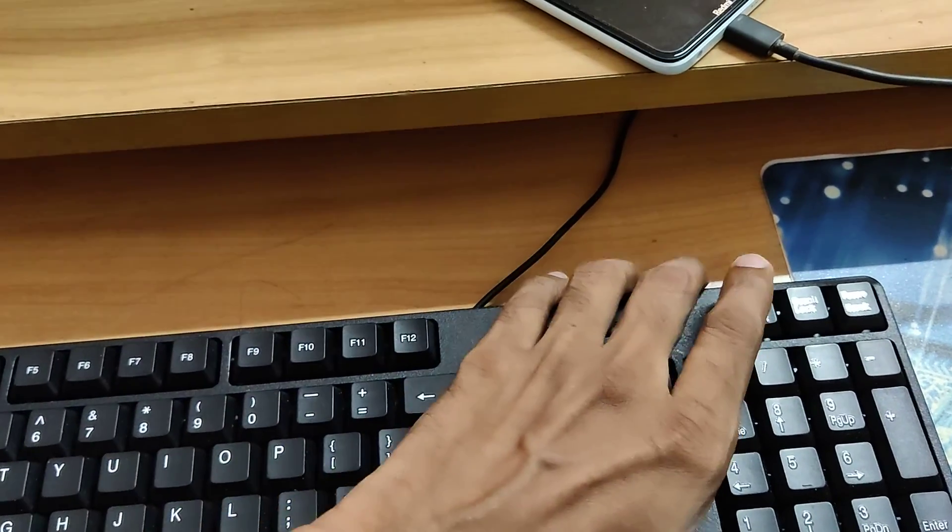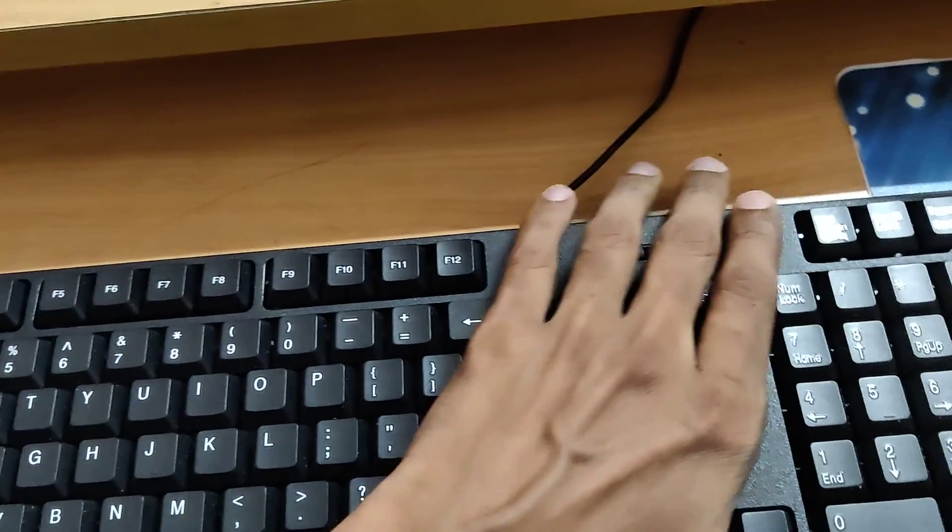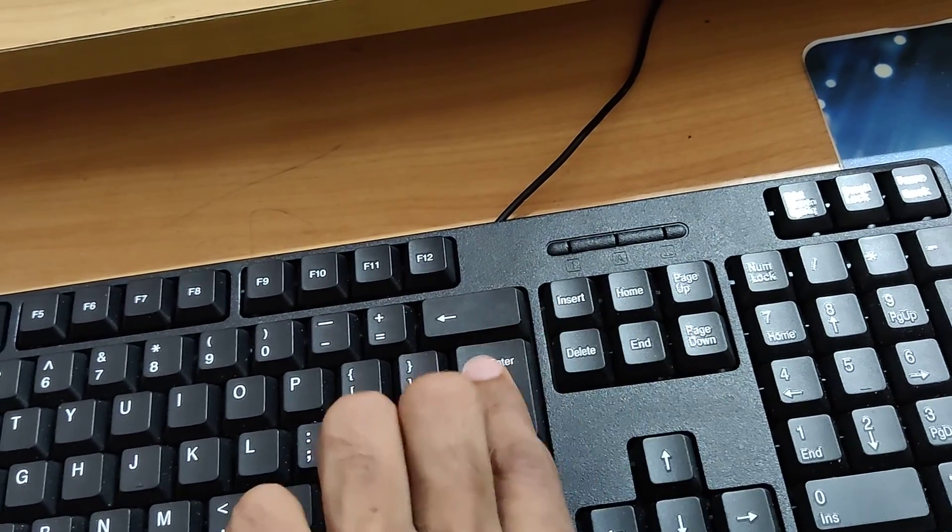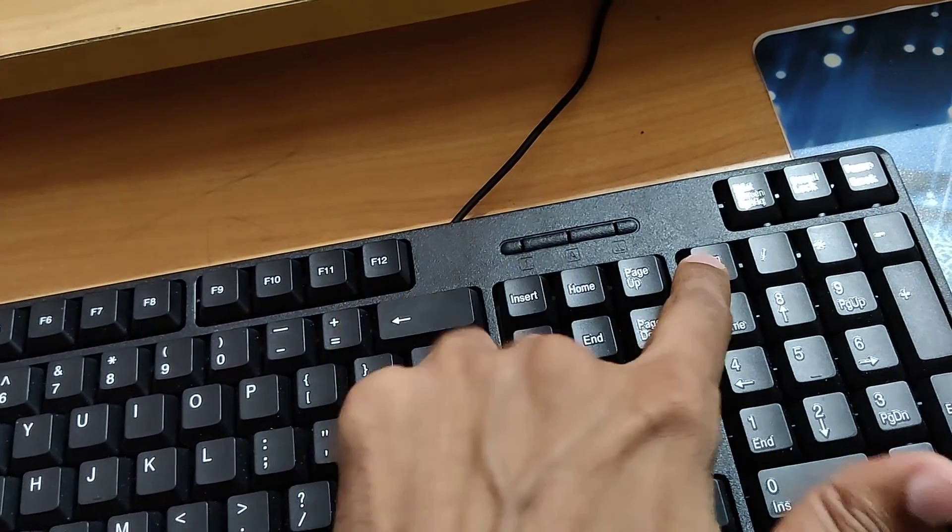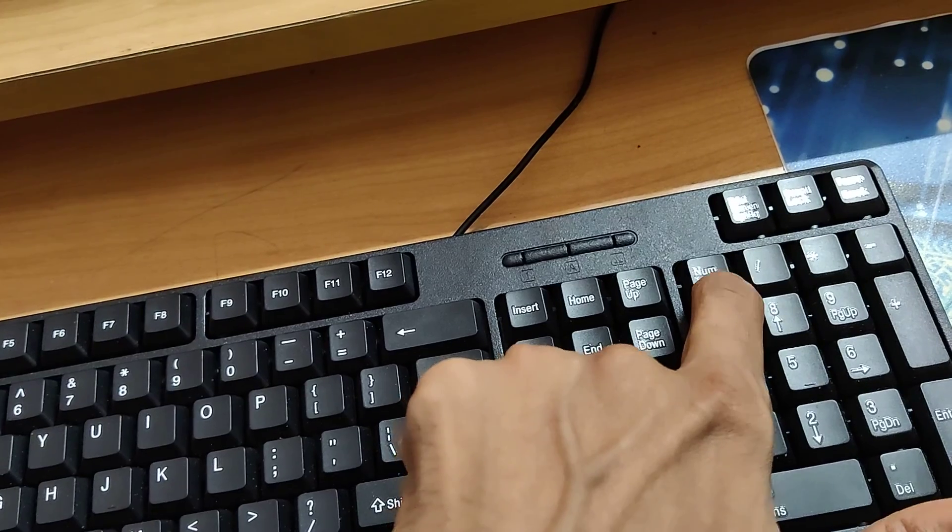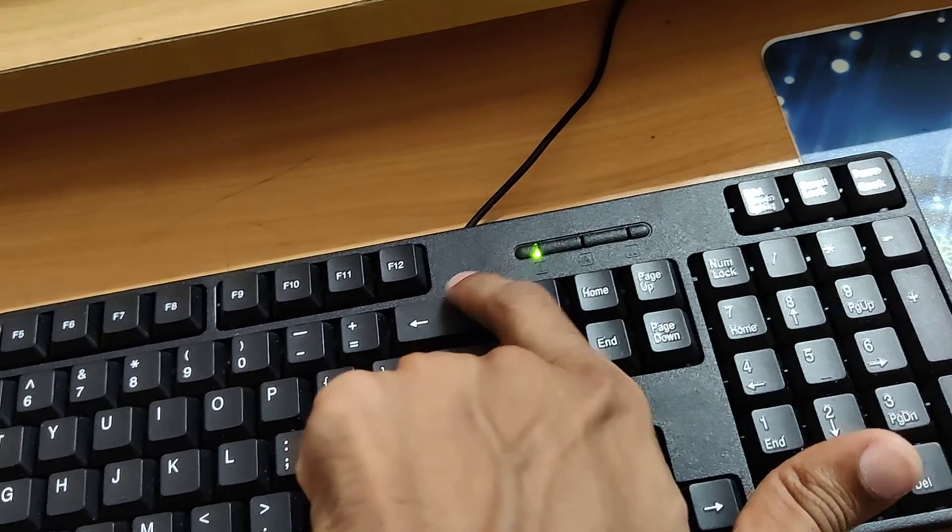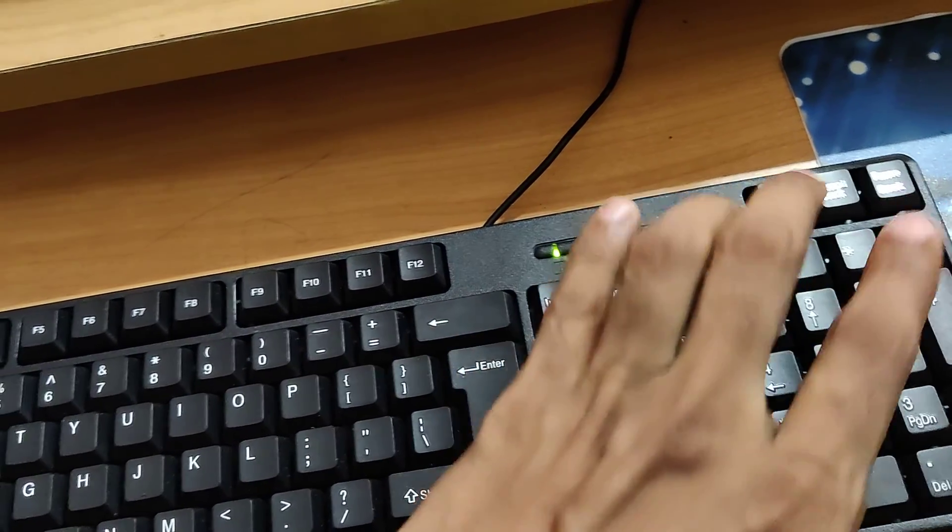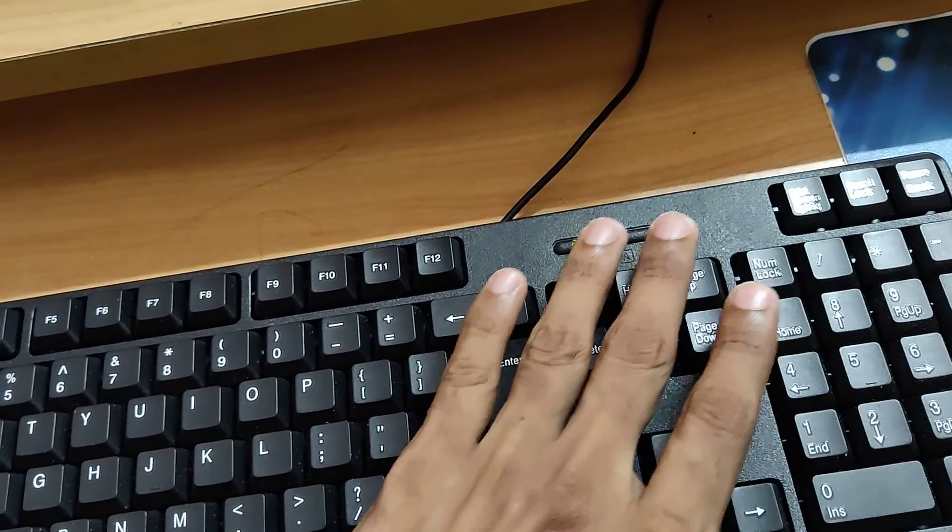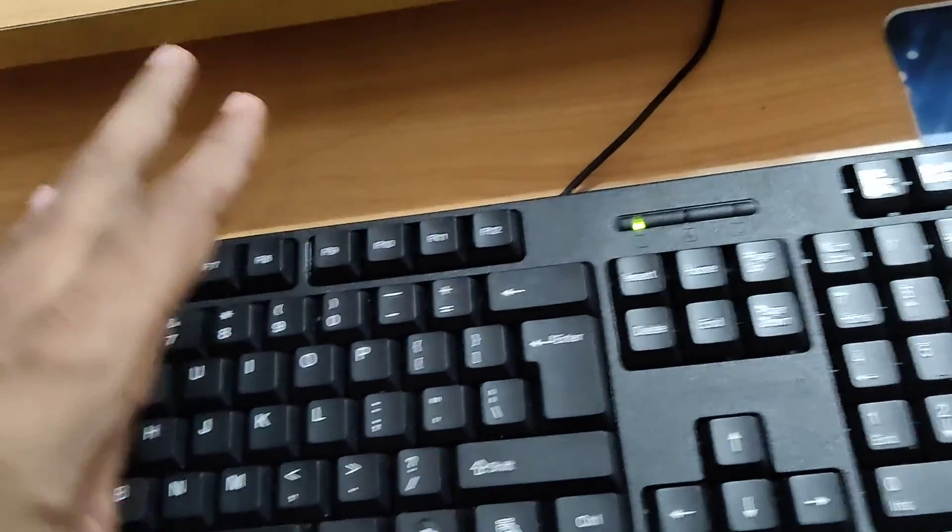The first thing if you want to use the alt code on a desktop keyboard is you must turn on the number lock. Press the number lock key in your keyboard. When you press the number lock key, you can see that the light turns on. Now you must look for the alt key.